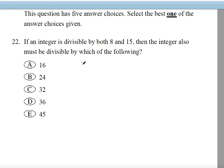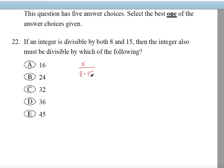We're going to make X the integer and divide it by 8 and 15. Dividing by 8 and 15 means that you can divide by their product, because if it's divisible by 8 and 15, it must be divisible by the product of 8 and 15. That's the property of the least common denominator.